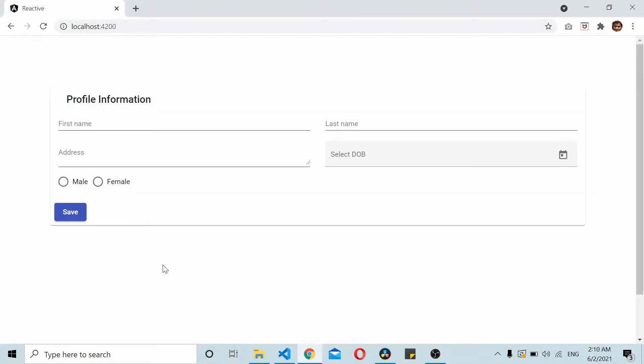In this video you will see how to add dynamic validations in Angular reactive forms. This is the form that I already have from one of my previous tutorials. It has a name, last name, address, date of birth, and gender selection.